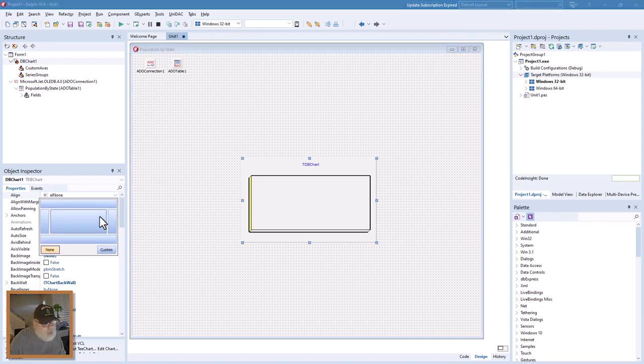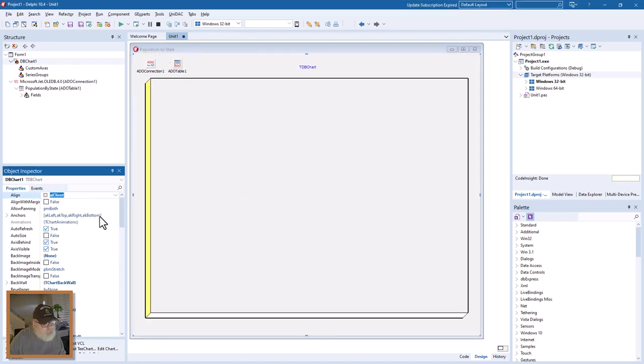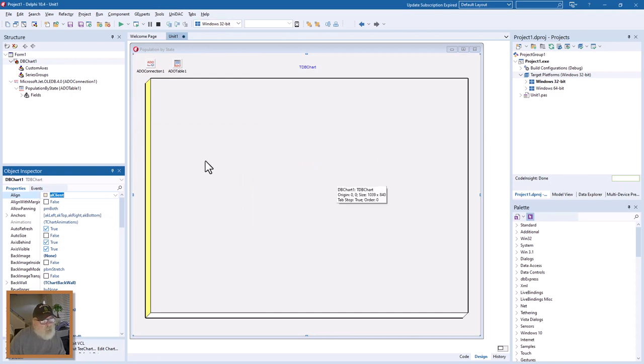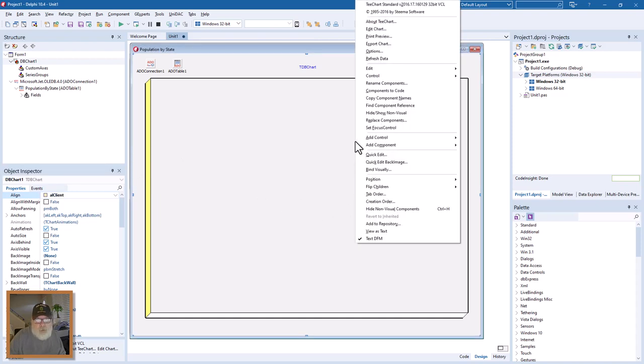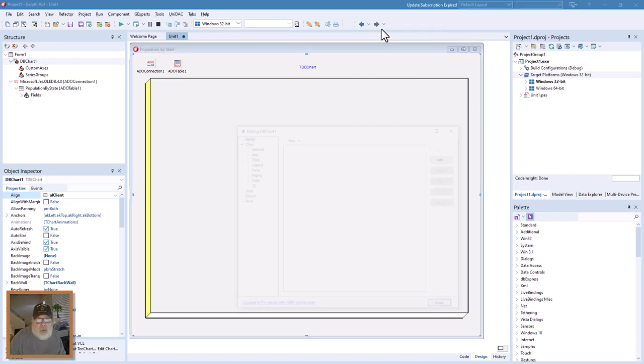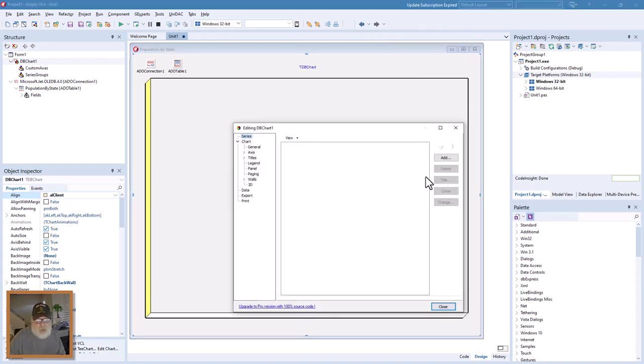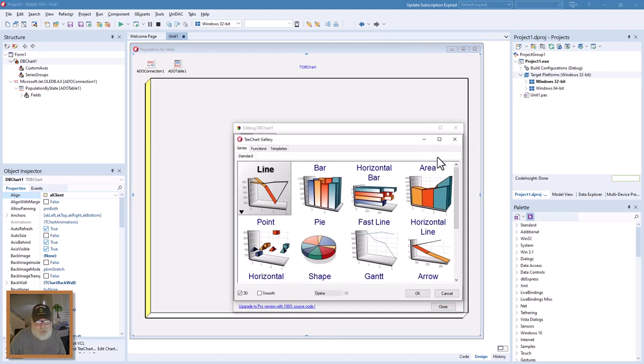We'll align this to the client and take up the whole page with it. Whenever we resize that, it'll resize with the client. What we want to do is edit the chart. To do this, you need to click the add button and pick the chart type.